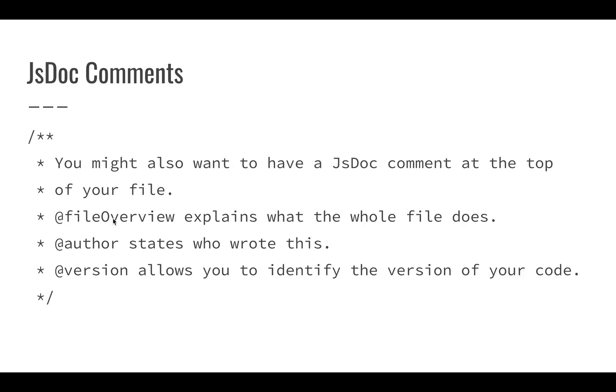We also might want to have a JSDoc comment at the top of our file. This is good because it gives us a chance to explain what the file does, what all of the functions do, if they work together, how they operate together. It also allows you to talk about who wrote this and what the version is. So you can manage your versions that way.